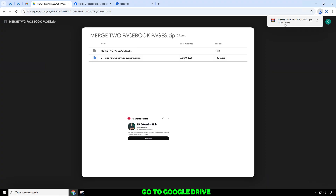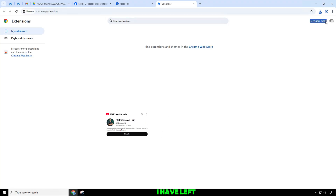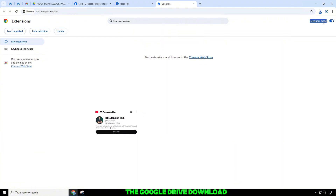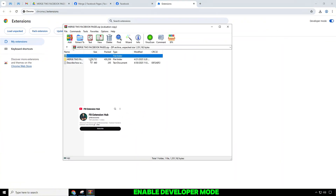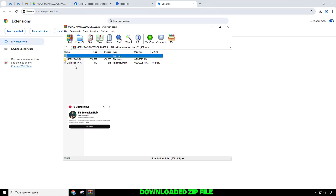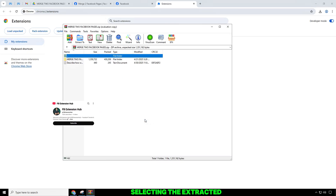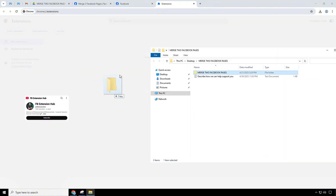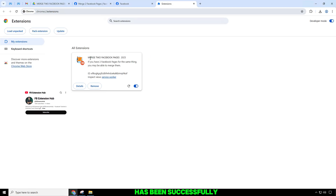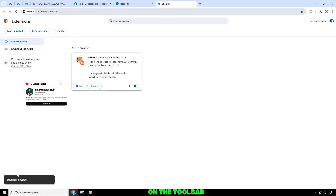Go to Google Drive and download the extension.zip file. I have left the Google Drive download link in the video description. Enable developer mode and extract the downloaded zip file folder, then add it by selecting the extracted folder. Once the extension has been successfully installed, you will see a new icon on the toolbar.